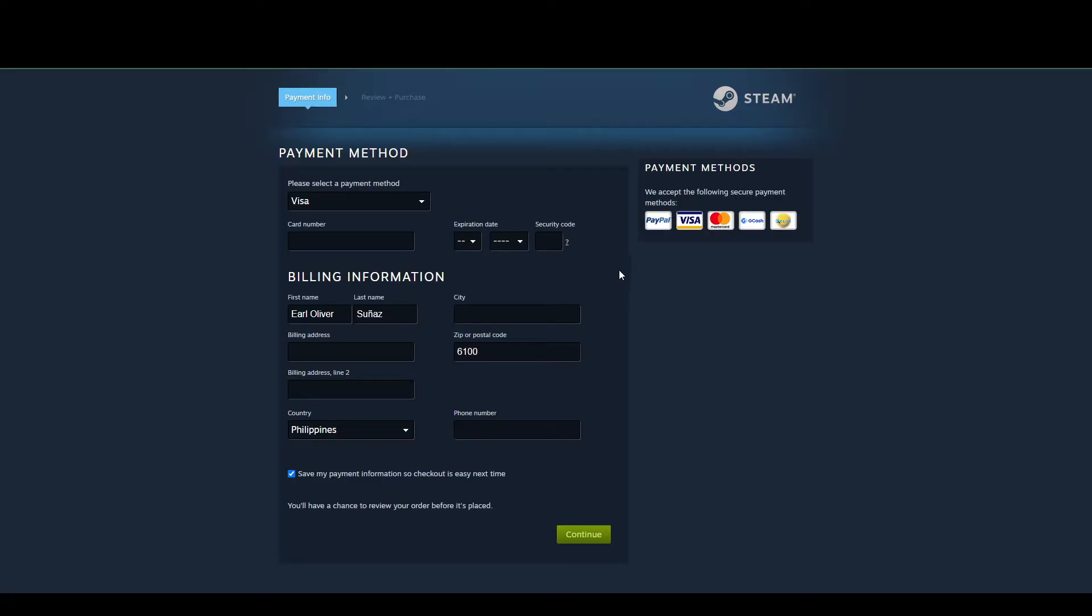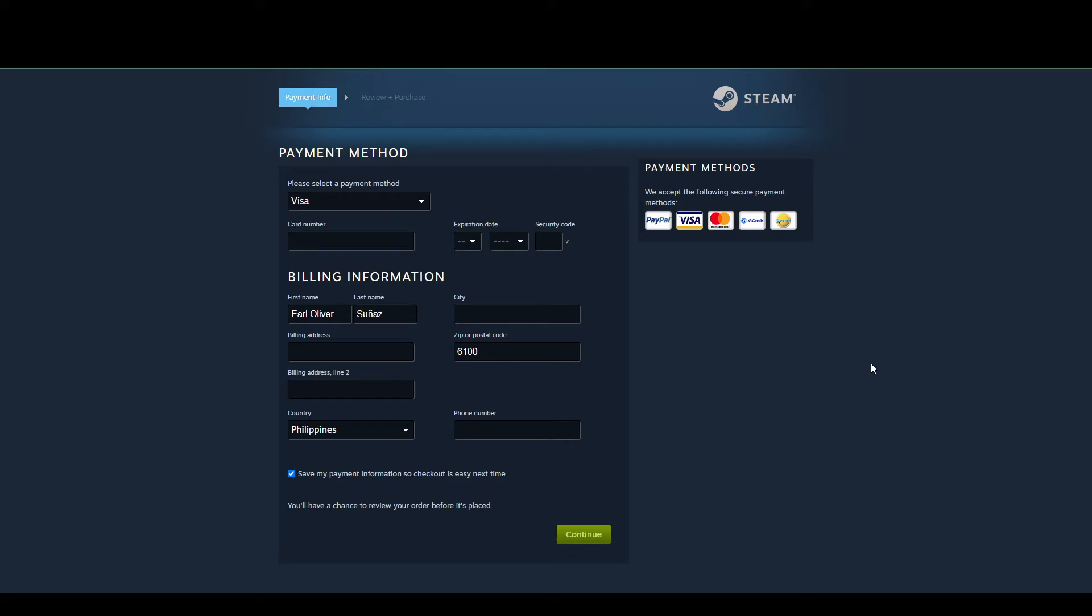From here, you can enter your card number and billing address. Sometimes you might have trouble with the postal code, in which case you'll need to go to the website indicated on your Visa gift card and verify the card from there.